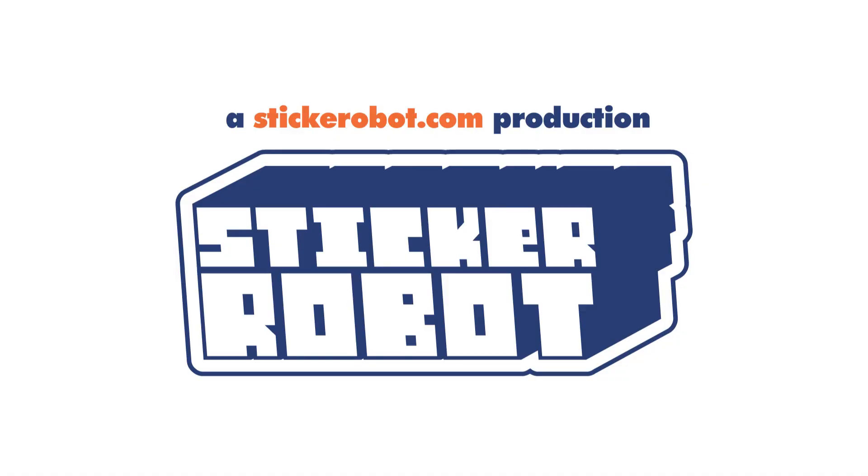So there you have it, the first sticker robot tutorial. You learned about die cuts, and hopefully a little about yourself. Don't forget to like and subscribe to learn about future tutorials. And feel free to comment, as long as it's crass and judgmental.